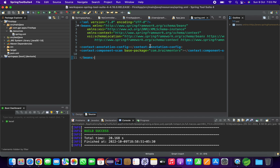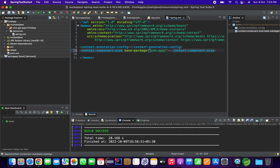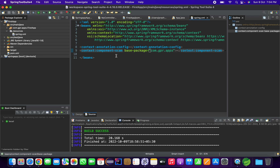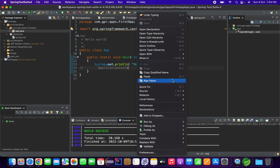The context:component-scan element means it will scan the specified package — I'll change it to com.gpr.apps — and search for all classes annotated with Spring annotations. The context:annotation-config line activates annotations in already-registered beans in your application. You can also do both these things in a Java configuration class using annotations, but I'm showing the spring.xml approach. This is how we configure spring.xml.